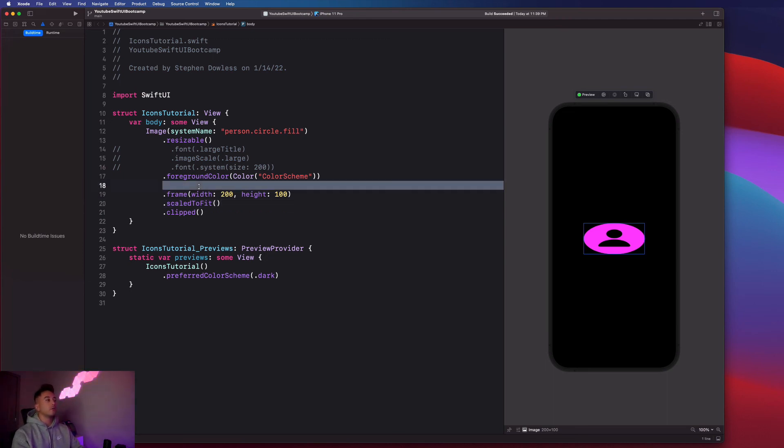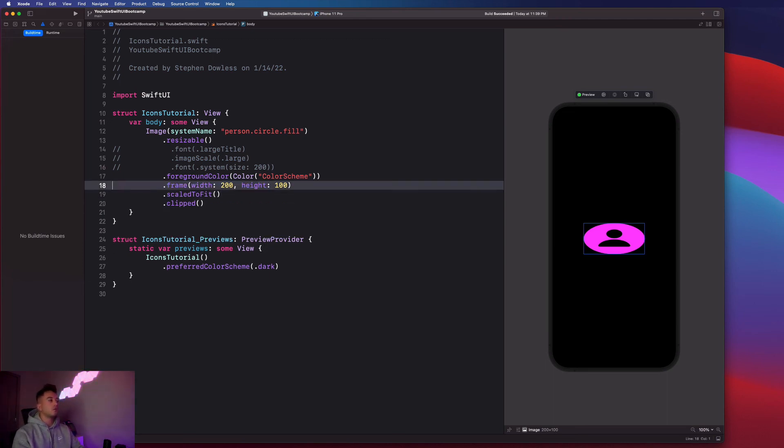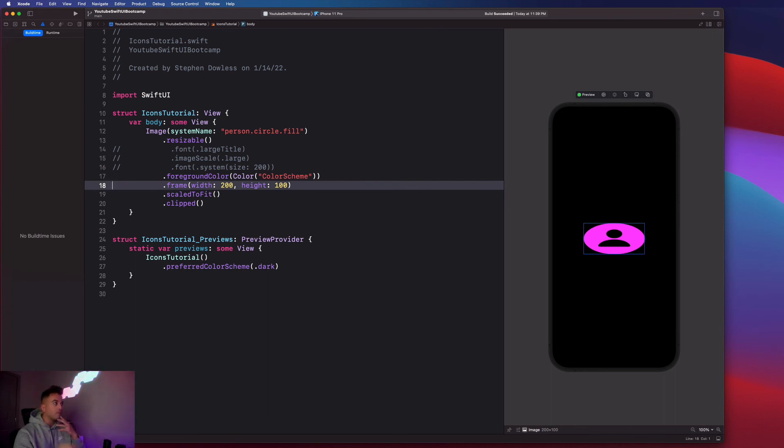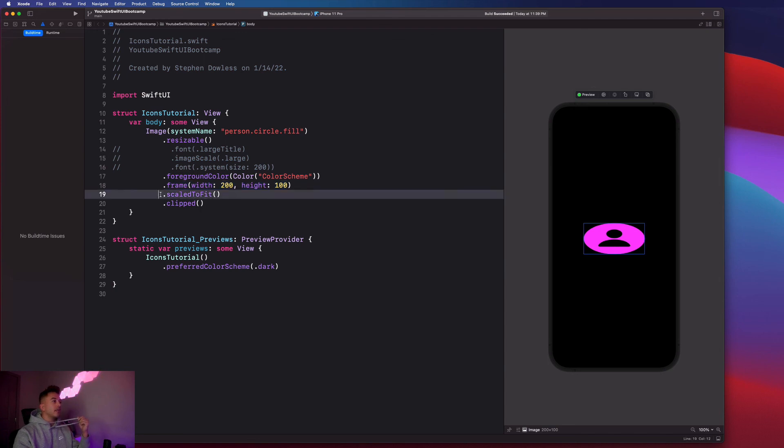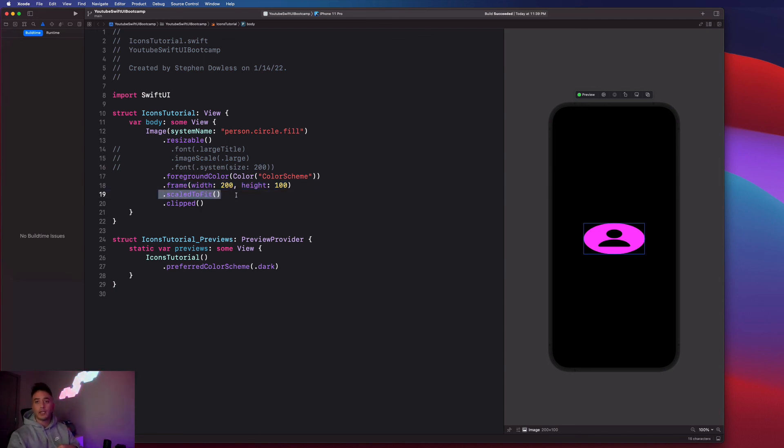So for example, I'll read out in plain English what exactly we're doing here. So we're creating a frame as of line 18 that's 200 by 100 pixels. And then we're saying that we want the image to scale to fit the frame that we have created.